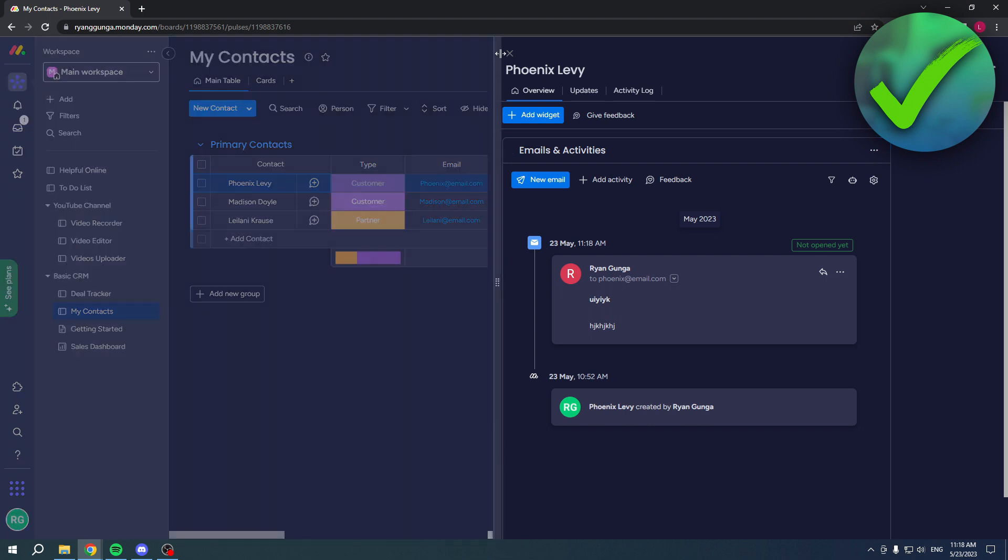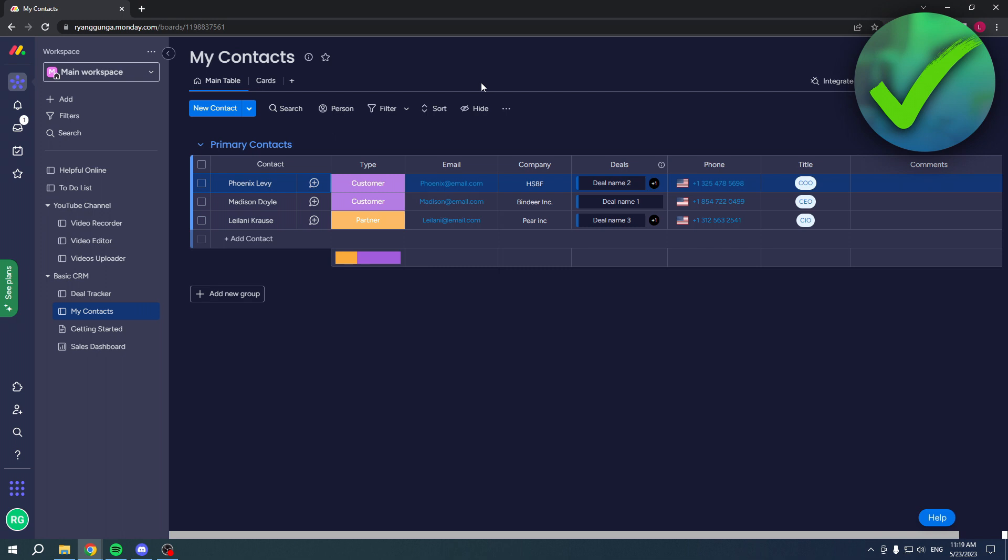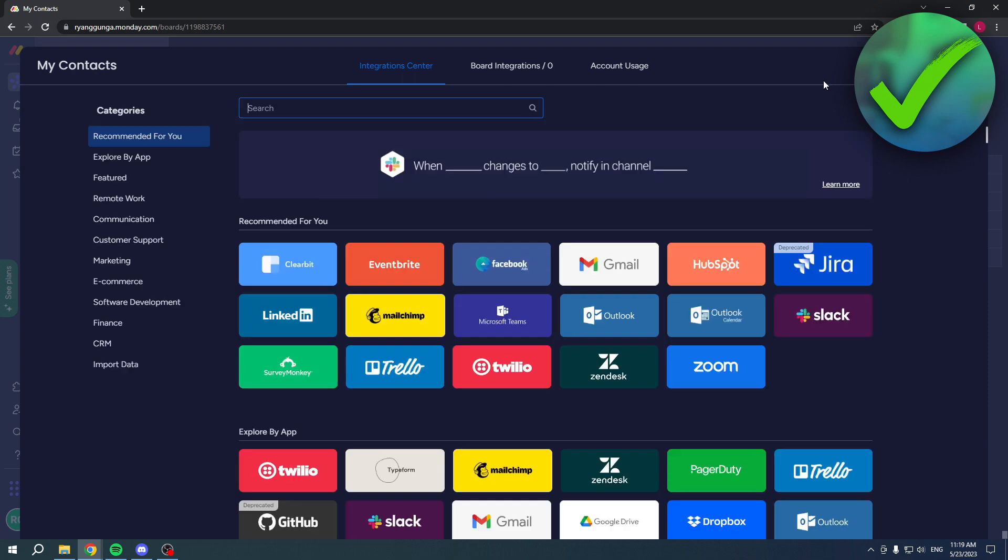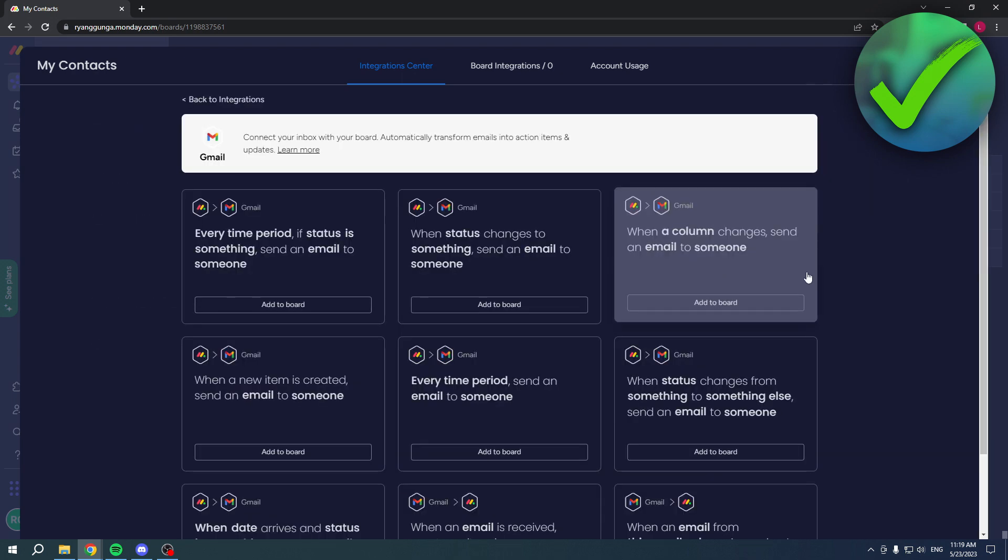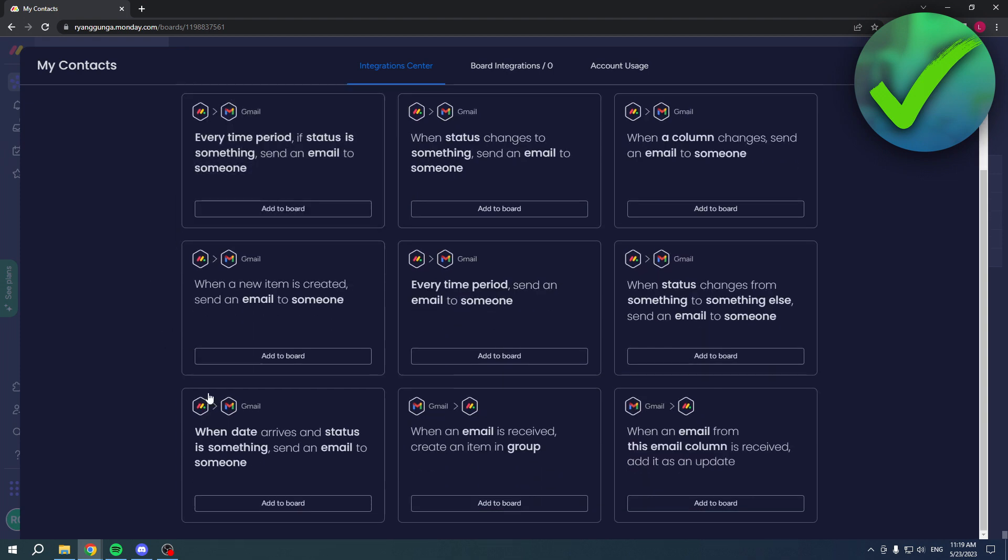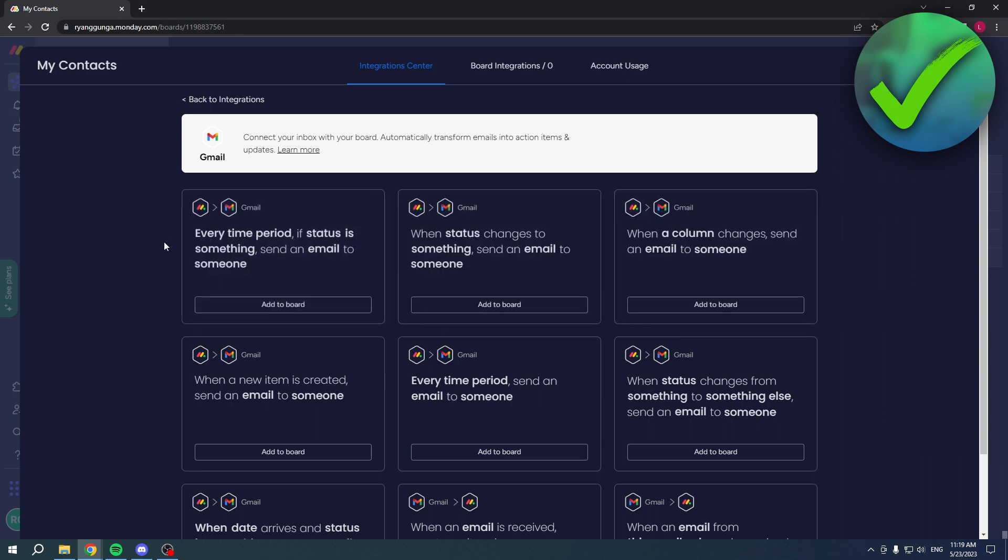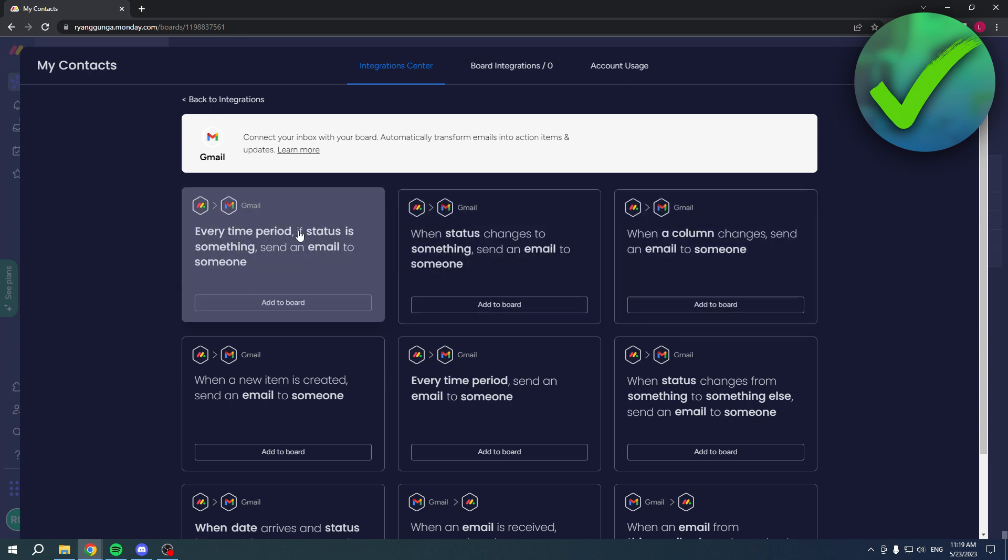There's also one other way in order to integrate Gmail to Monday.com. Click over here on Integrate and then search for Gmail right over here. Once you click on there, you can see a bunch of different automations and integrations.